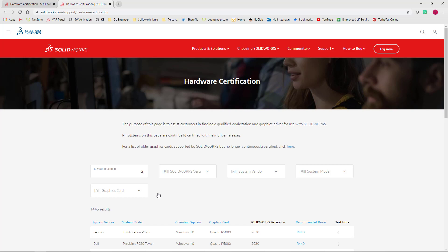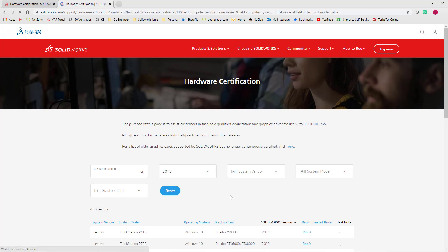And if there's no information found on your machine, don't worry. Just take note of the graphics card make and model. For SOLIDWORKS version, I'm going to choose 2019 since that is what I have installed.